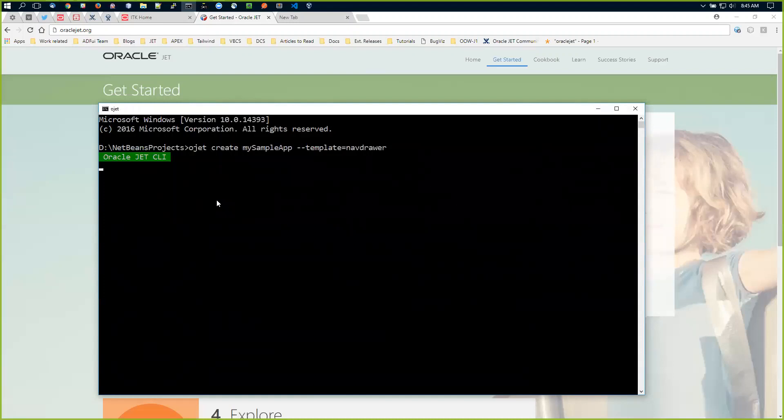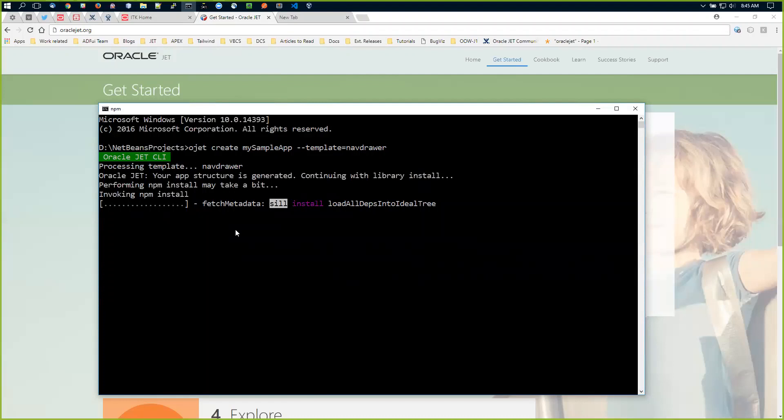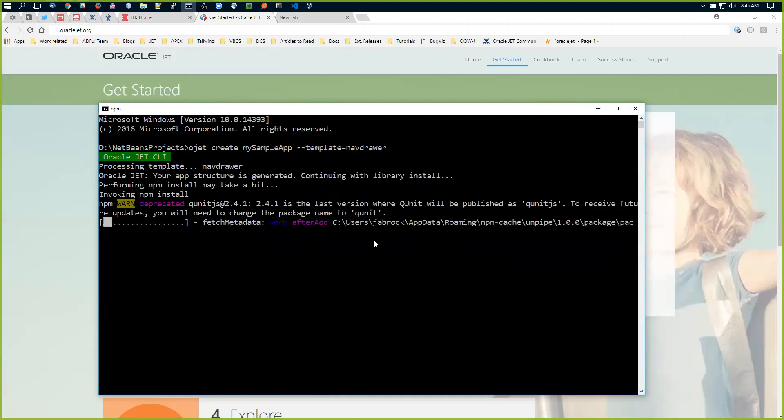How long it takes to create the project depends on your internet access, as it's going through NPM across the internet pulling down all the files. We'll let that run and come back when it's done.